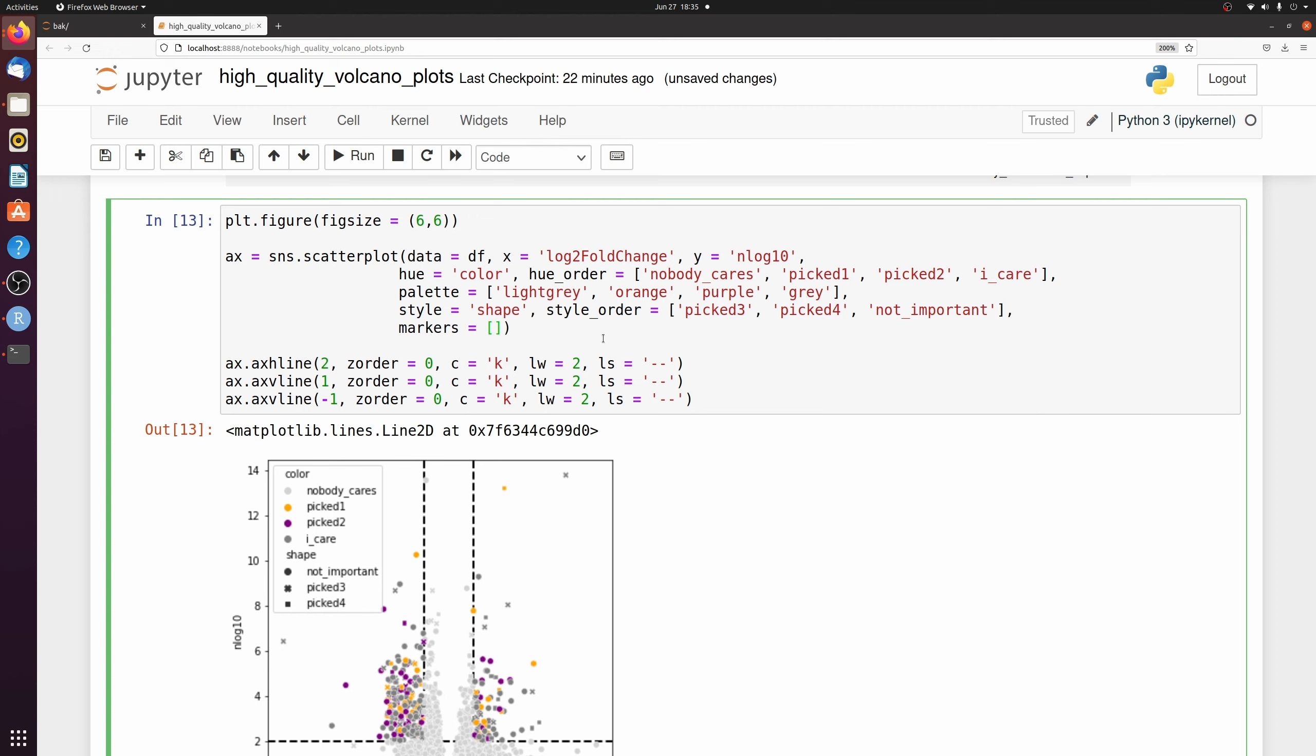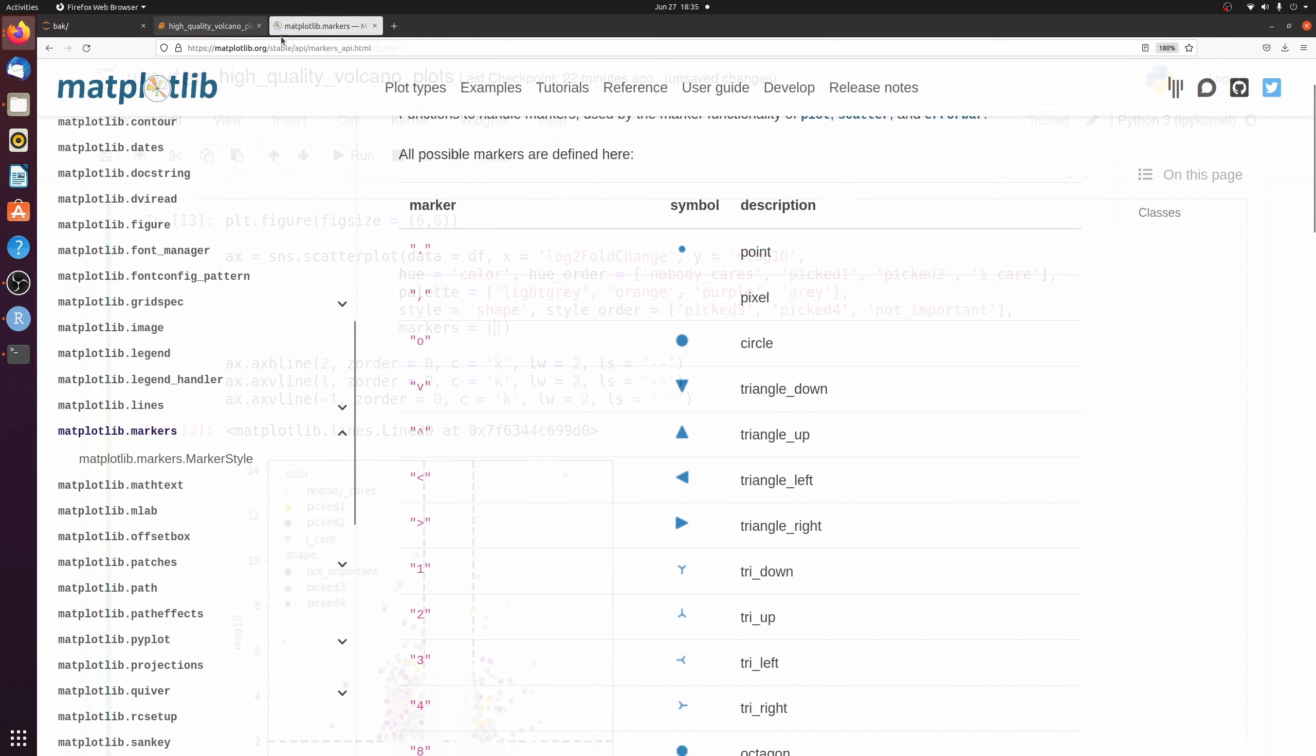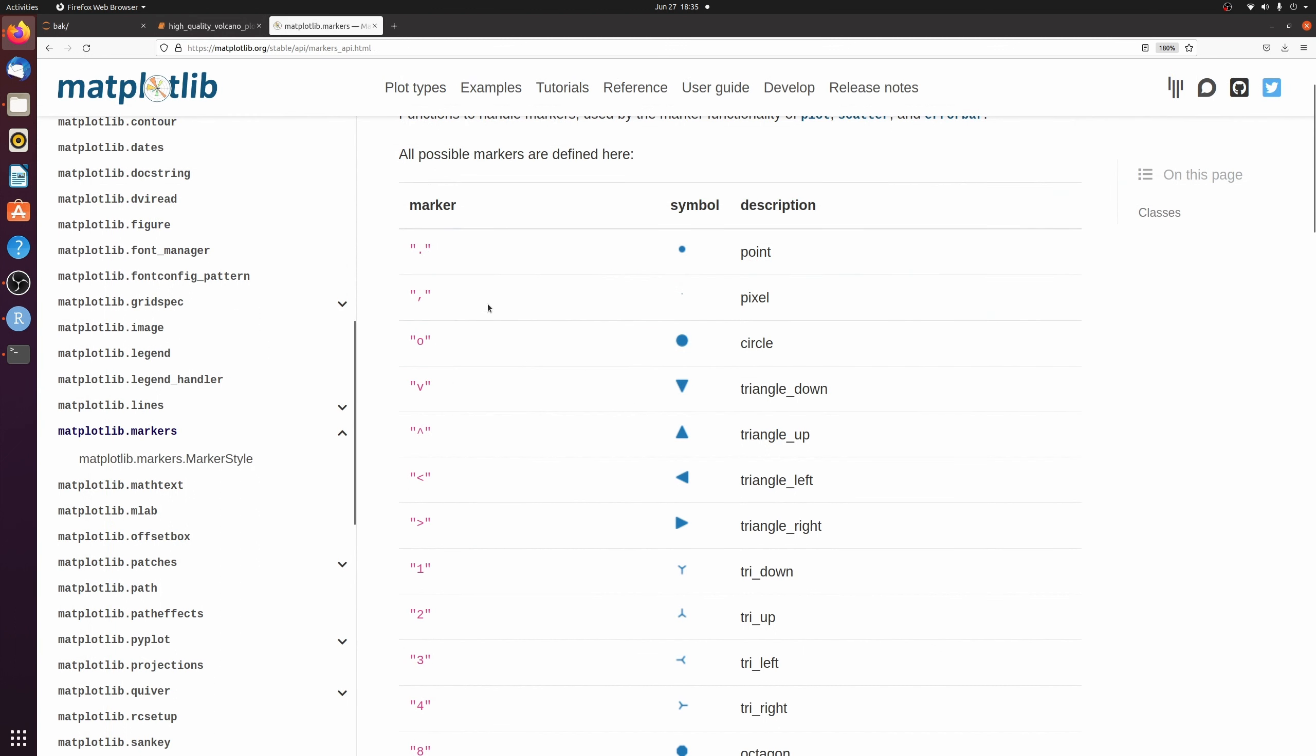And we have to go look up what the markers actually correspond to which strings. So if you go to the matplotlib website, you can see which corresponds to what. So an O corresponds to circle, an up caret corresponds to triangle, etc.